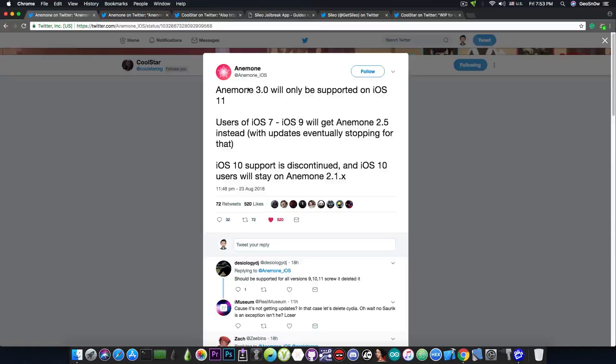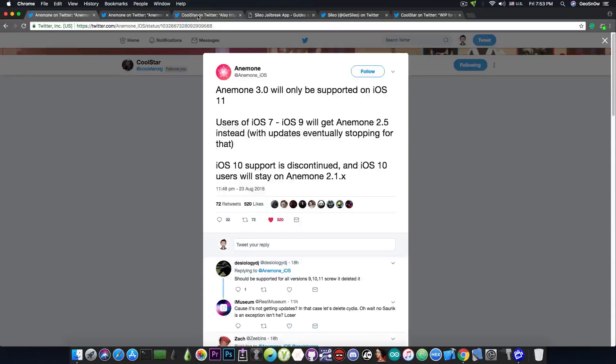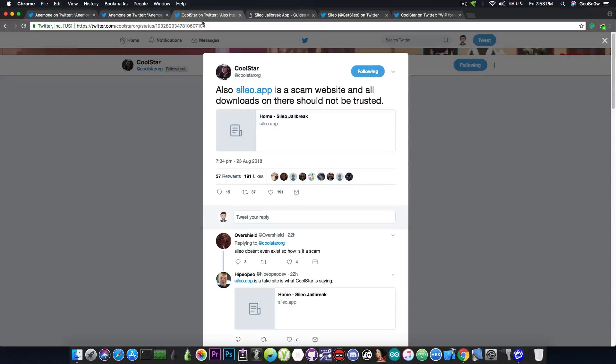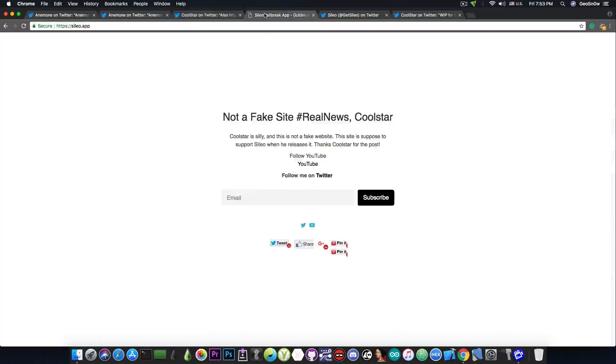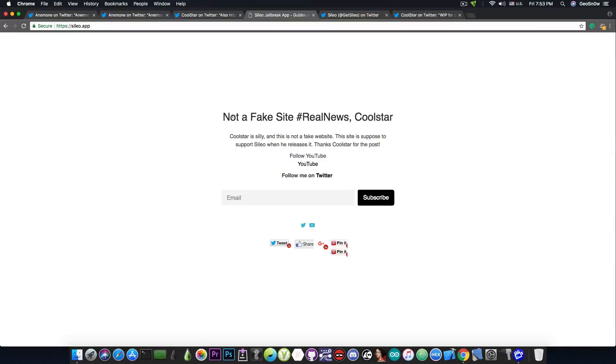The next thing I would like to discuss is also about Cilio. So there is a new website called Cilio.app that popped up and up until now it had some sort of downloads available. But now it says, quote, not a fake site, real news, Coolstar. And they're claiming that they're trying to help Coolstar and so on.